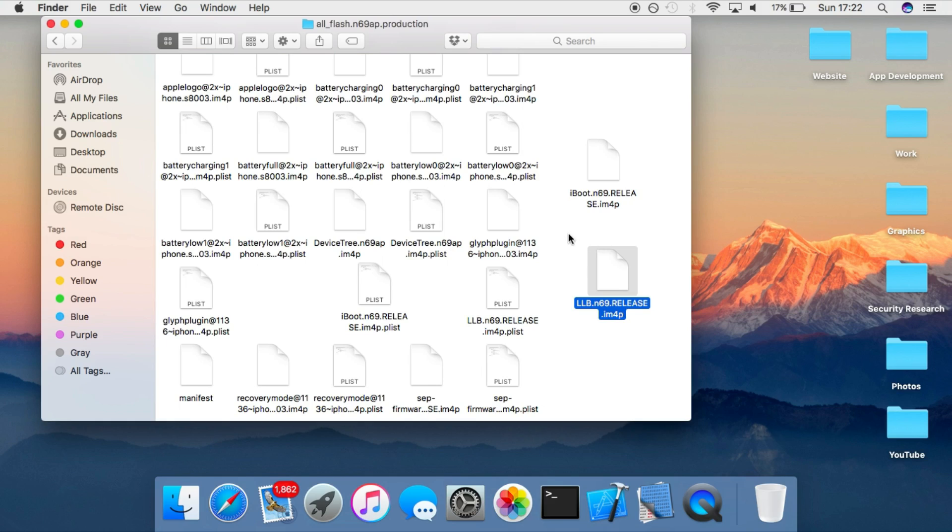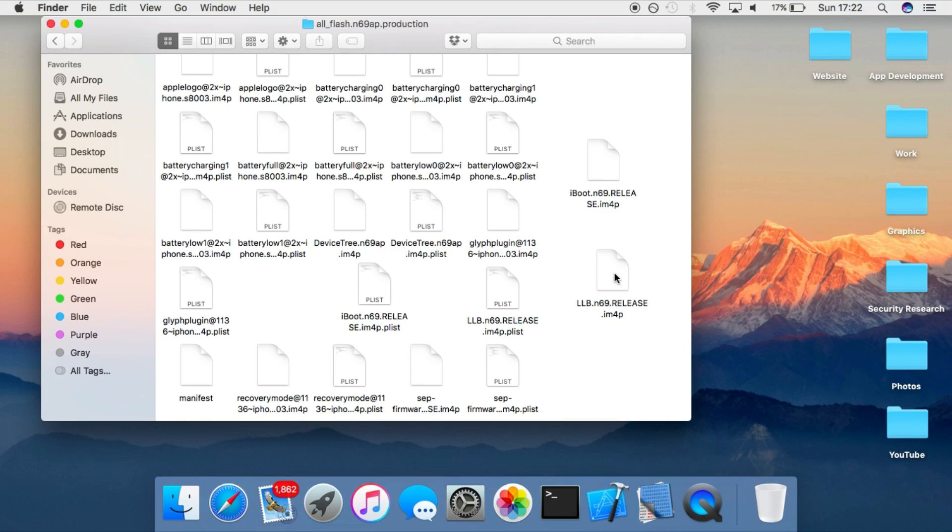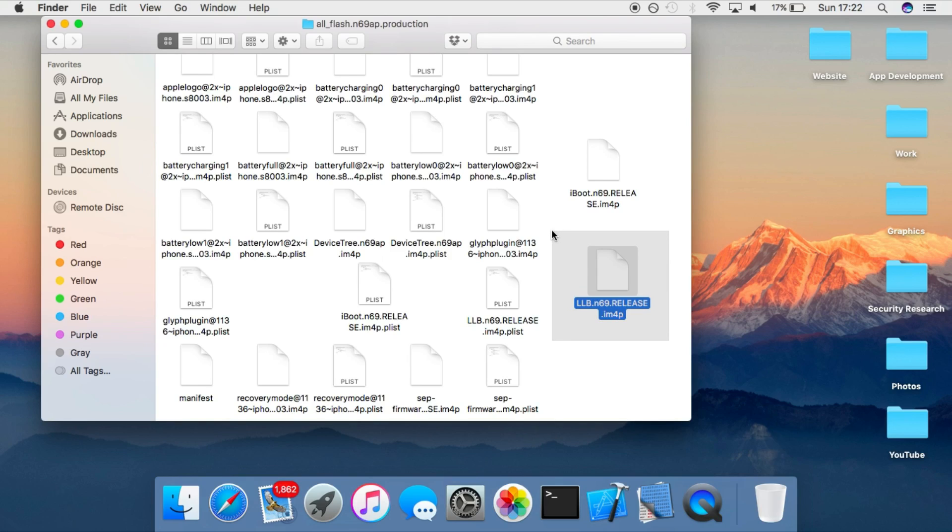So basically anything you put on the end of this file that is too big for the device to write into memory, it will start overwriting things in the bootrom's memory and allow you to basically take control of the bootrom.